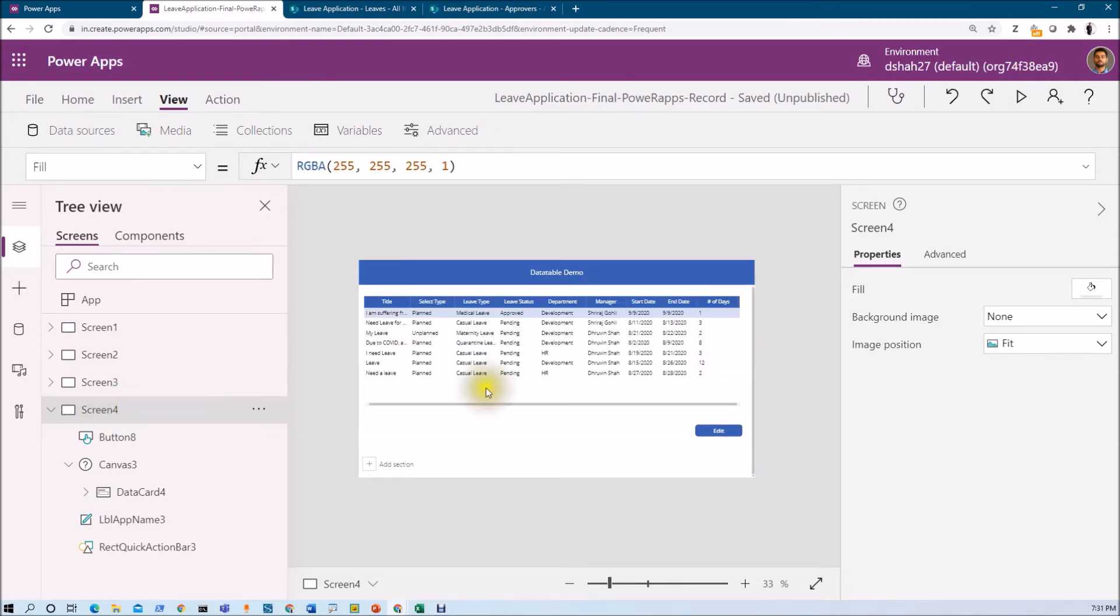This data table creation process is very simple and it's very easy. It will just take few clicks and your data table will be ready.